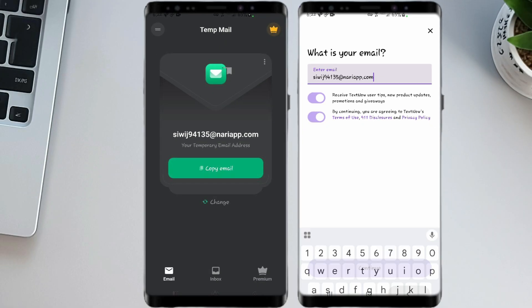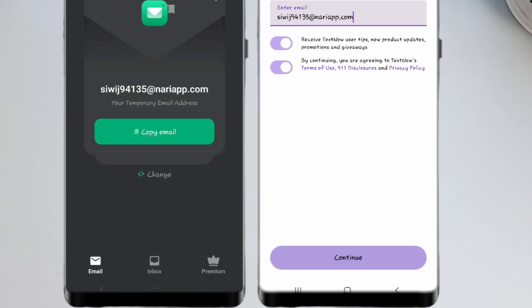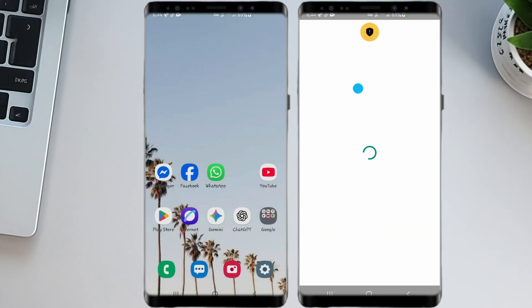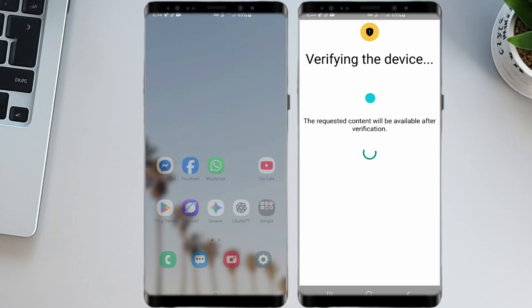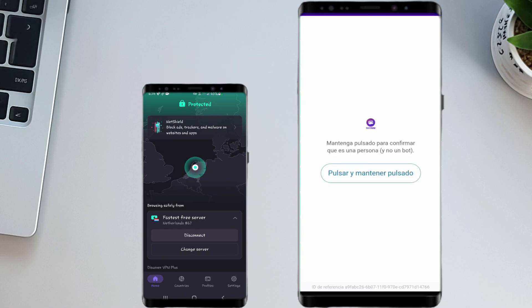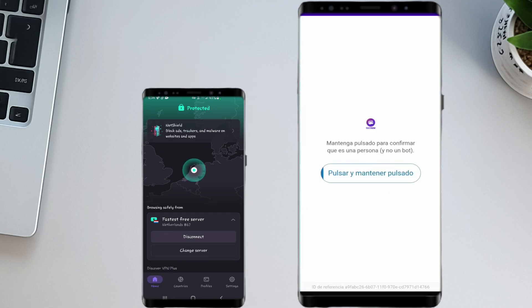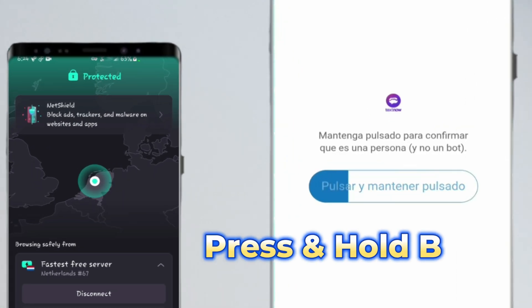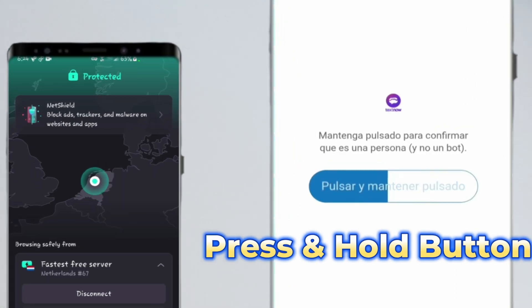Accept the Terms and Conditions, and then tap the Continue button at the bottom to sign up. Just wait a couple of seconds, it'll verify your device. On the next screen, you'll see a button to press and hold it to verify again.